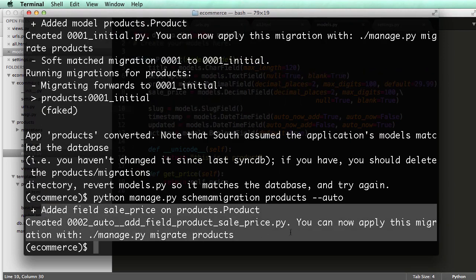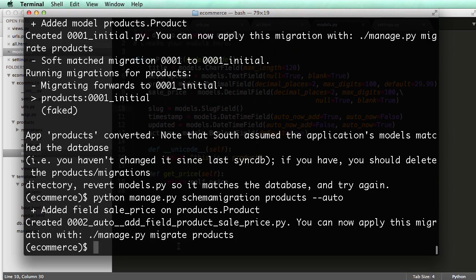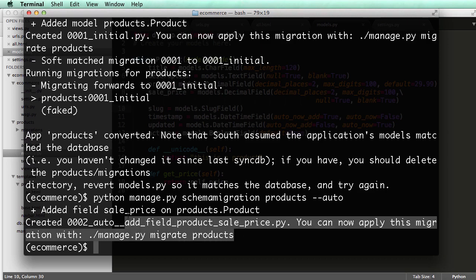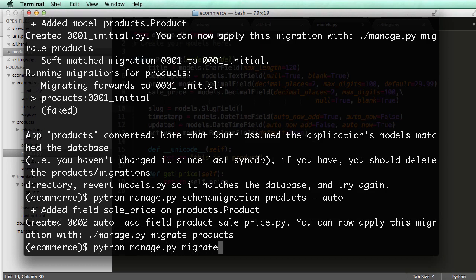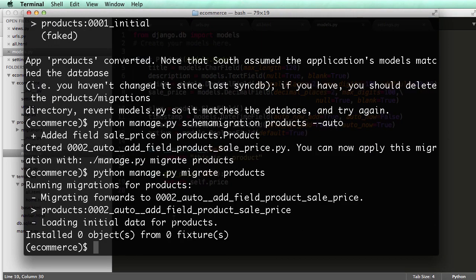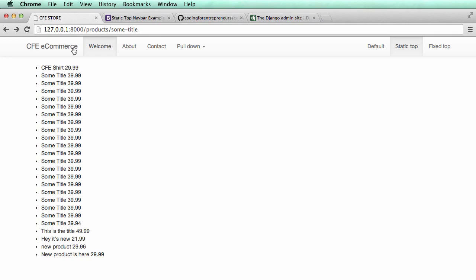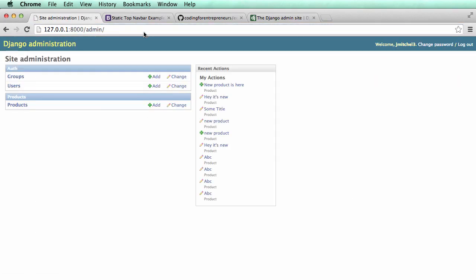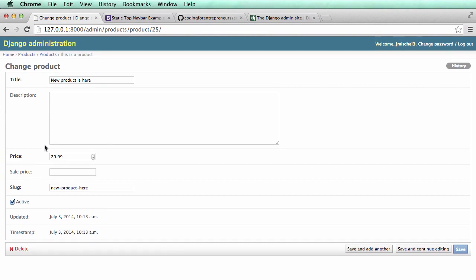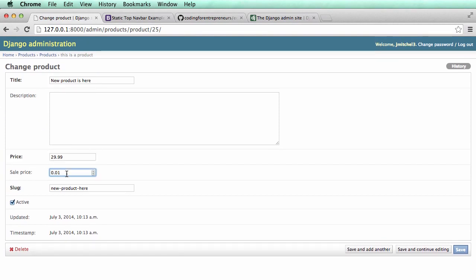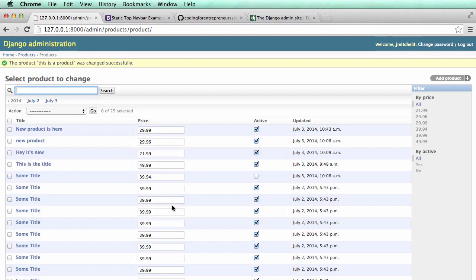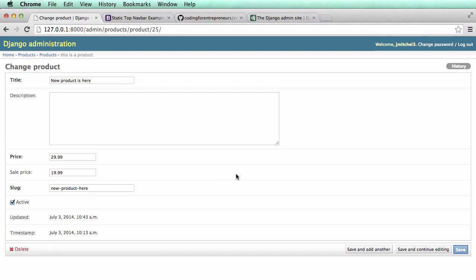If you see the migration output, that's good — that's what you should see. If you don't, that means you made some errors with the code. For those who see it, we run python manage.py migrate products, hit enter, and run the server again. Going into the admin under products, I click on any product and now I see this new field called sale price. So I can add a sale price — say $19.99 — save it, and we do see that sale price is working.